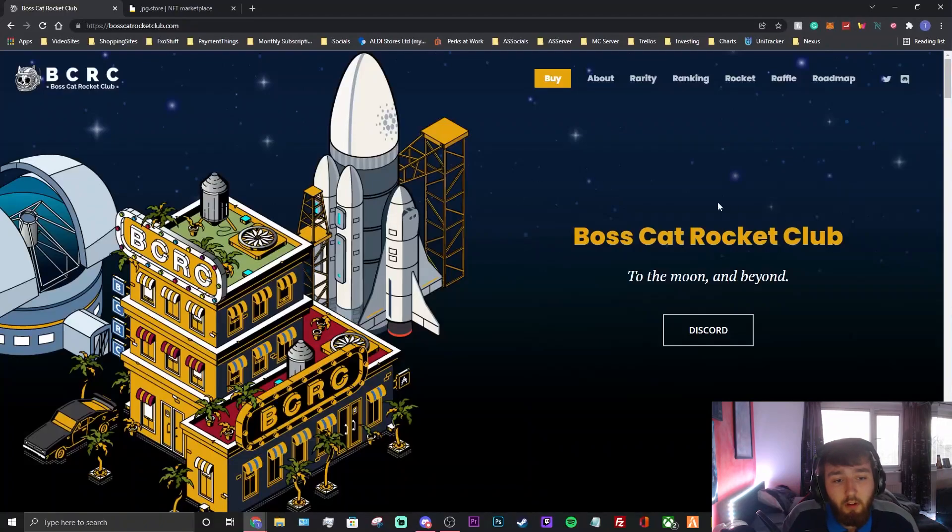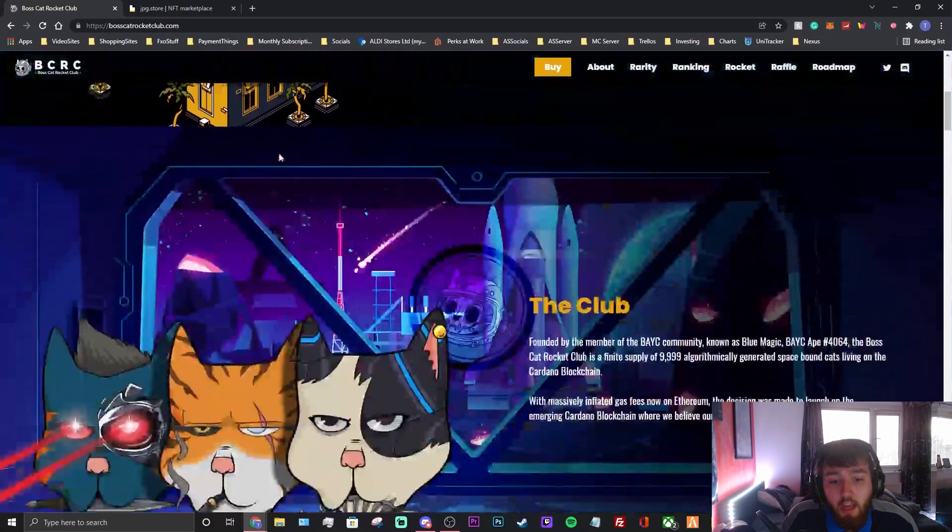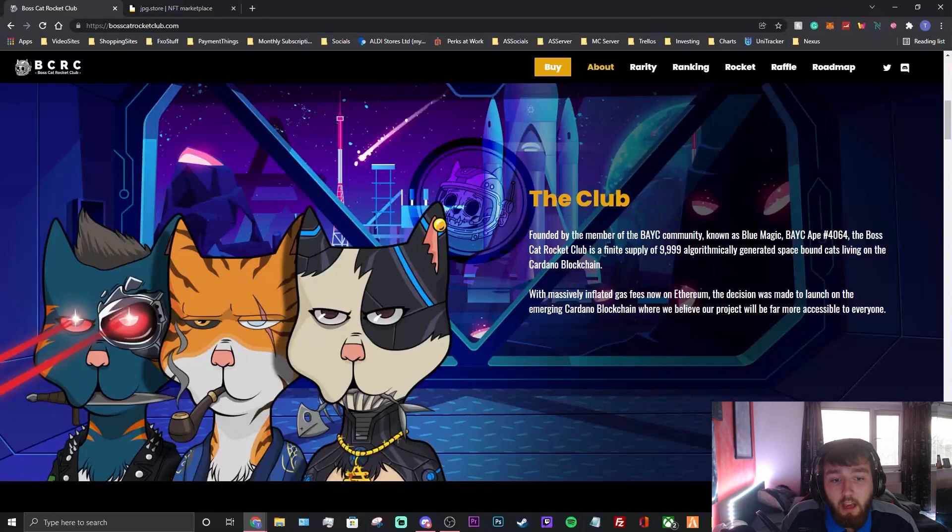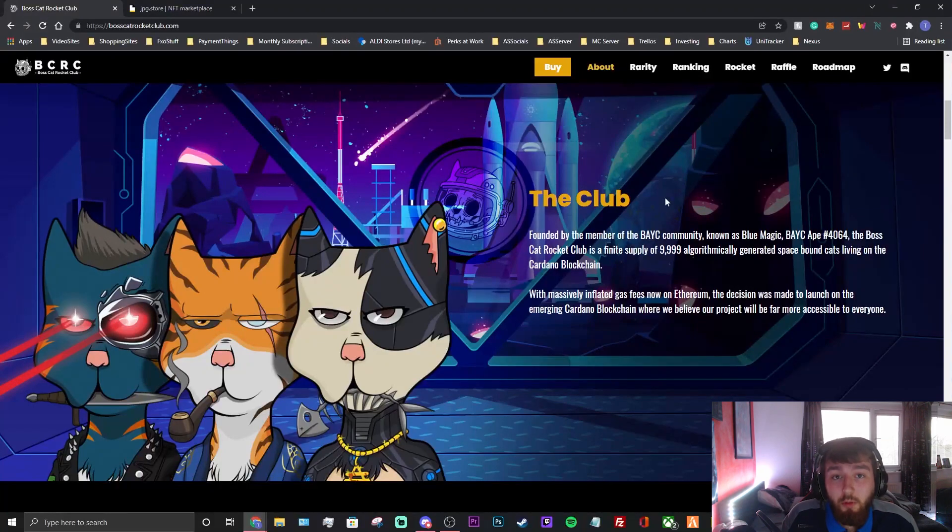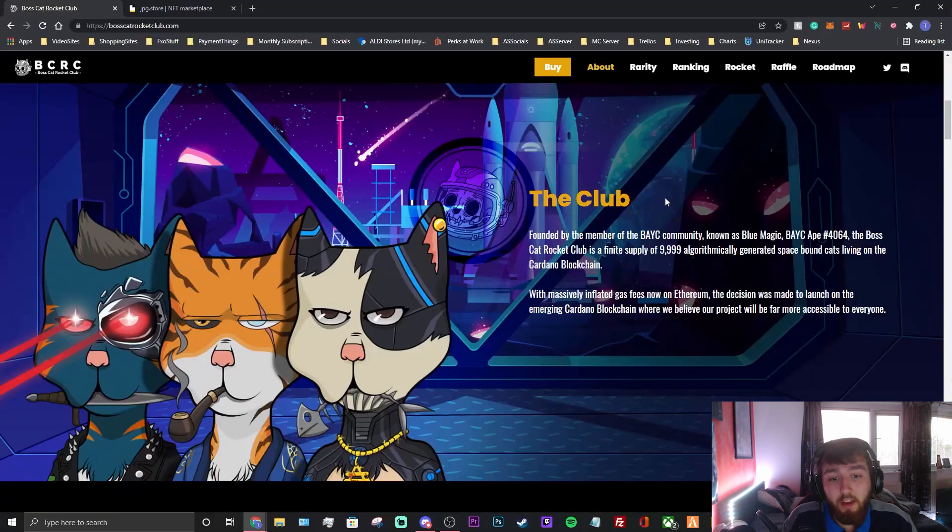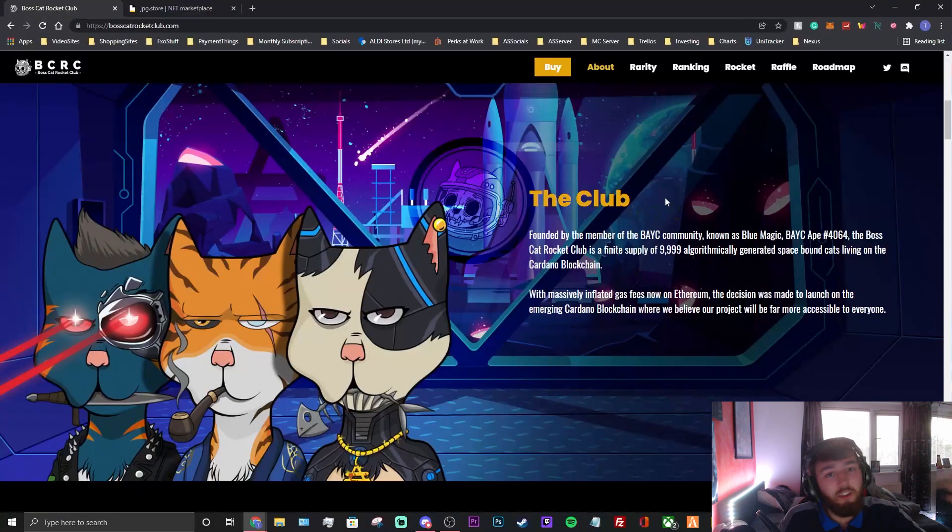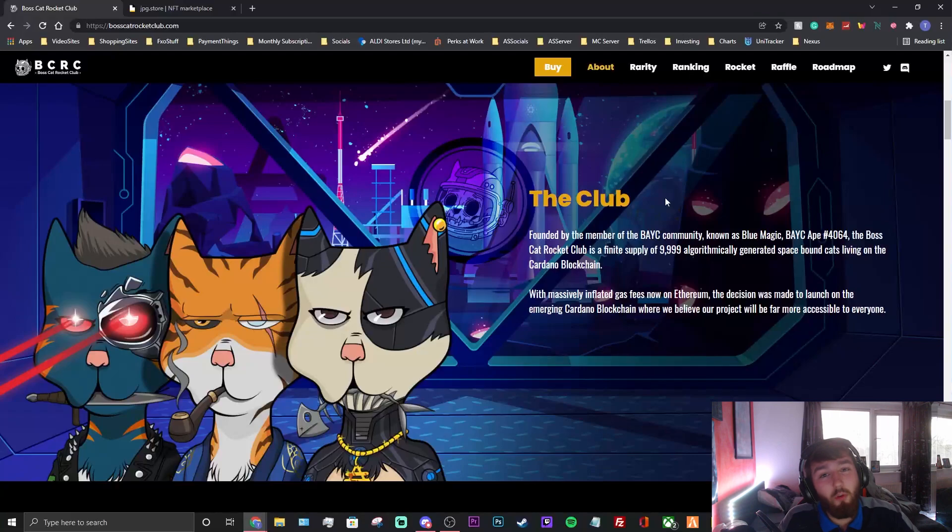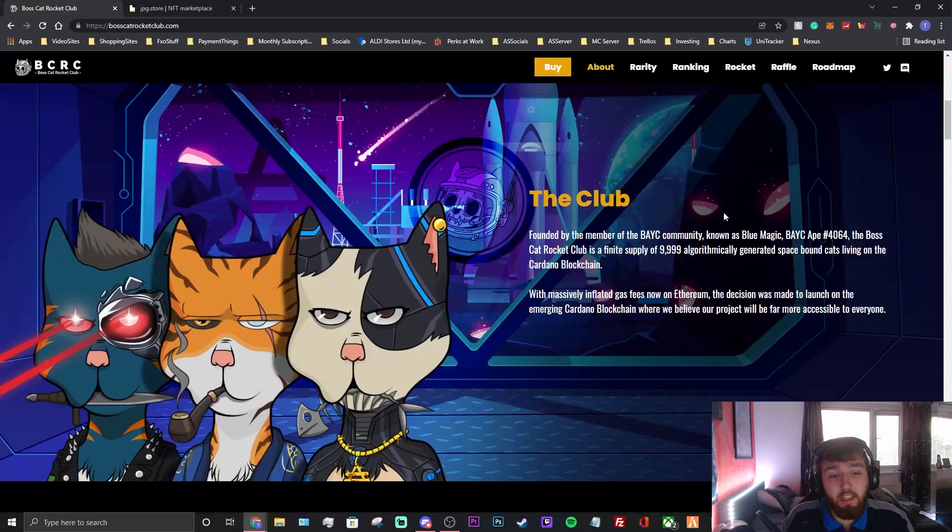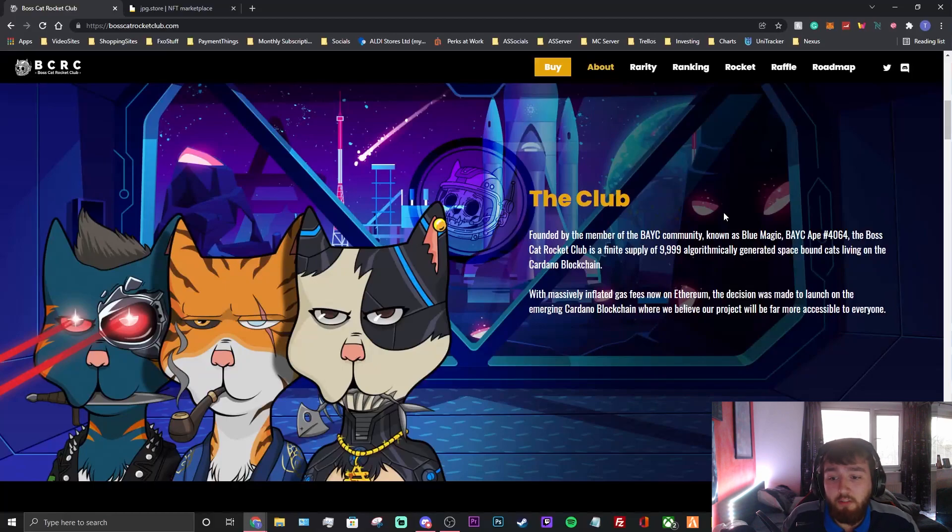Boss Cat Rocket Club - to the moon and beyond. The club is founded by a member of the BAYC community, and if you know who they are, they're one of the biggest projects on the Ethereum network for NFTs, going selling for thousands and thousands, some even millions. Yeah, it's founded by a person called Blue Magic. He is the founder of the whole thing. He's done a fantastic job.